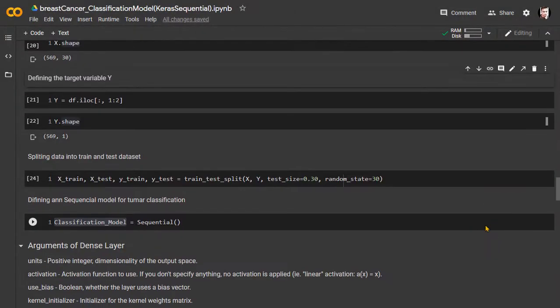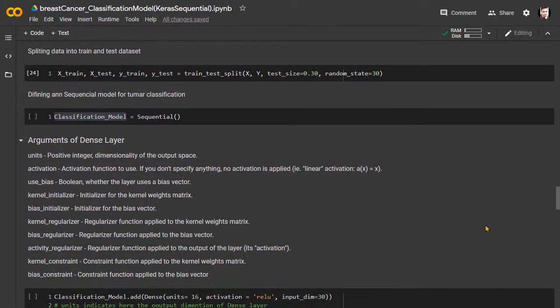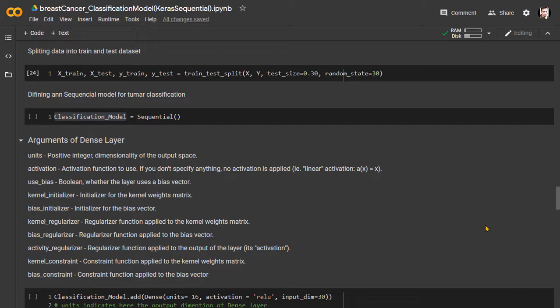Now, we will split the data for training the model and then testing the model with a separate set of data. Here we are using scikit-learn's train test split method to randomly select and split the input data and targeted output. We selected here 30% of the data for testing purposes, and the rest of the data will be used for training our model.